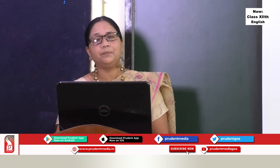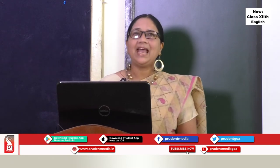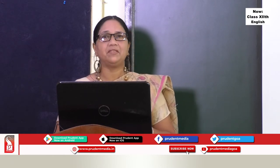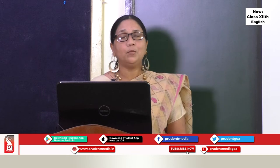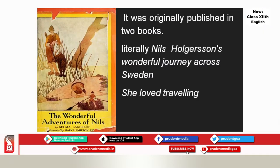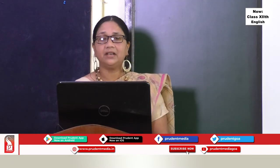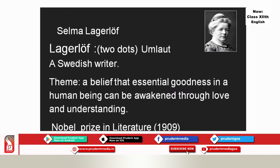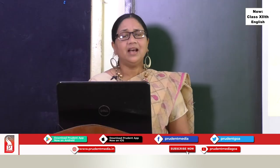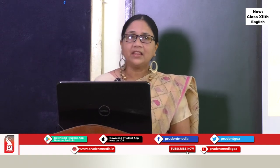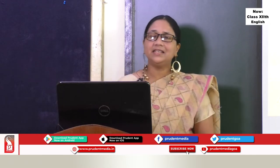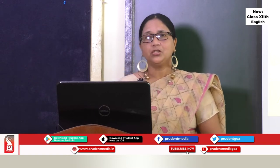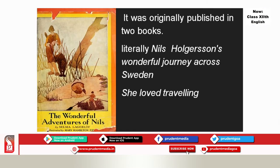Selma Lagerlöf is a Swedish writer, a teacher by profession. The Swedish university even asked her to give up teaching because she was such a famous writer — she was the first woman to win the Nobel Prize in Literature for her book 'The Wonderful Adventures of Nils.' Her underlying theme is a belief that goodness in human beings can be awakened through love and understanding. Interestingly, that book makes Swedish geography fun for children, talking about Nils' wonderful journey across Sweden.